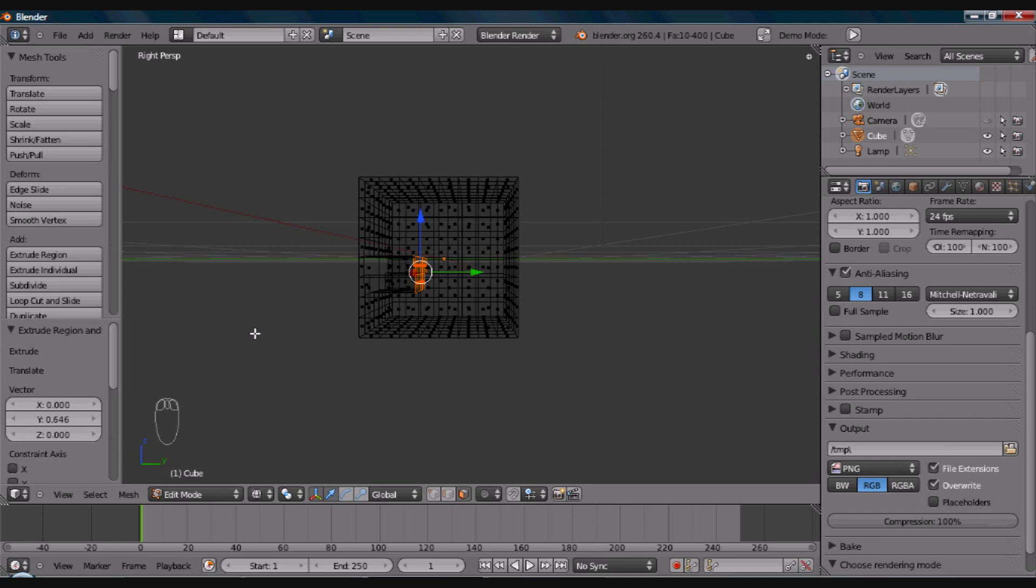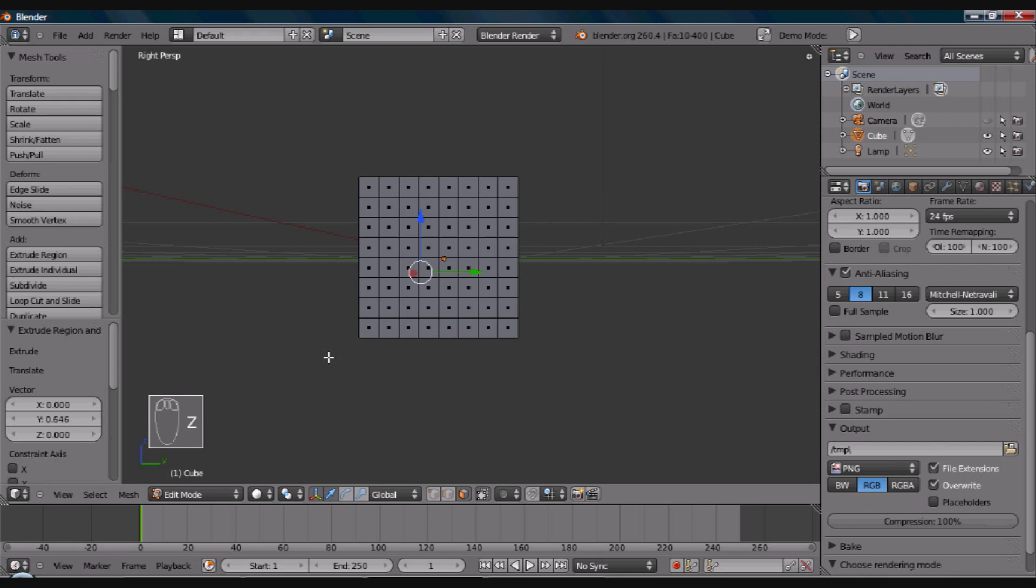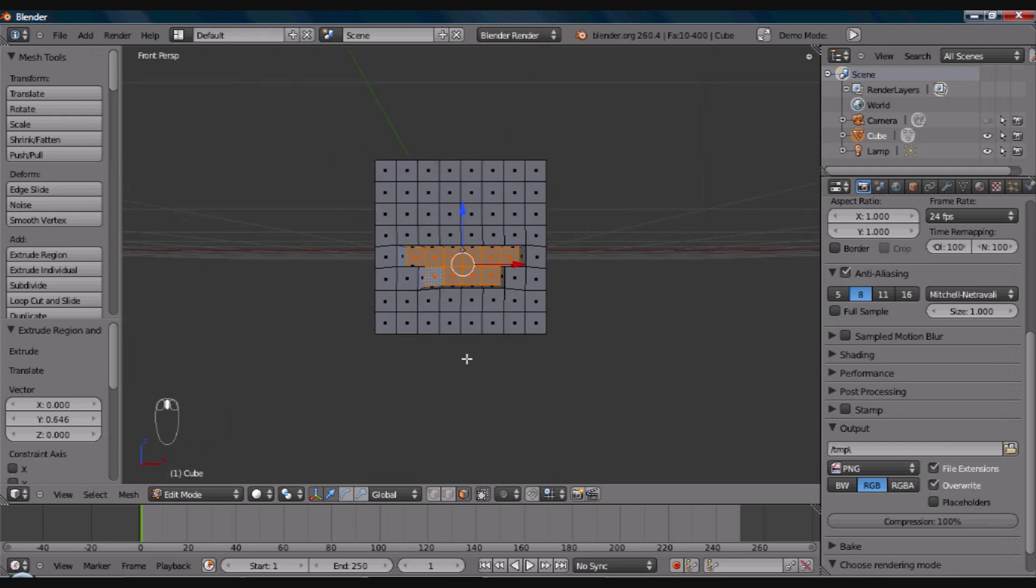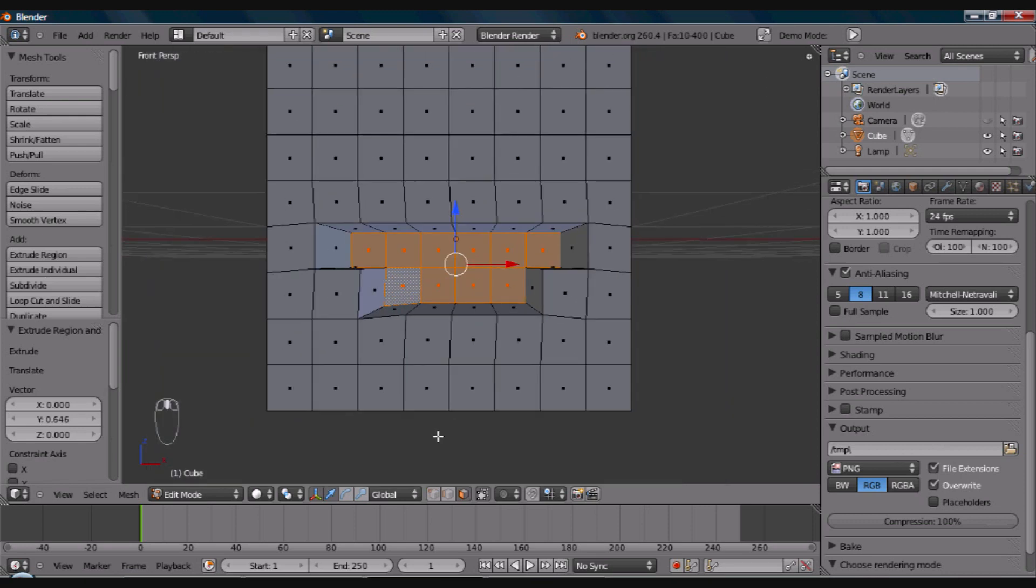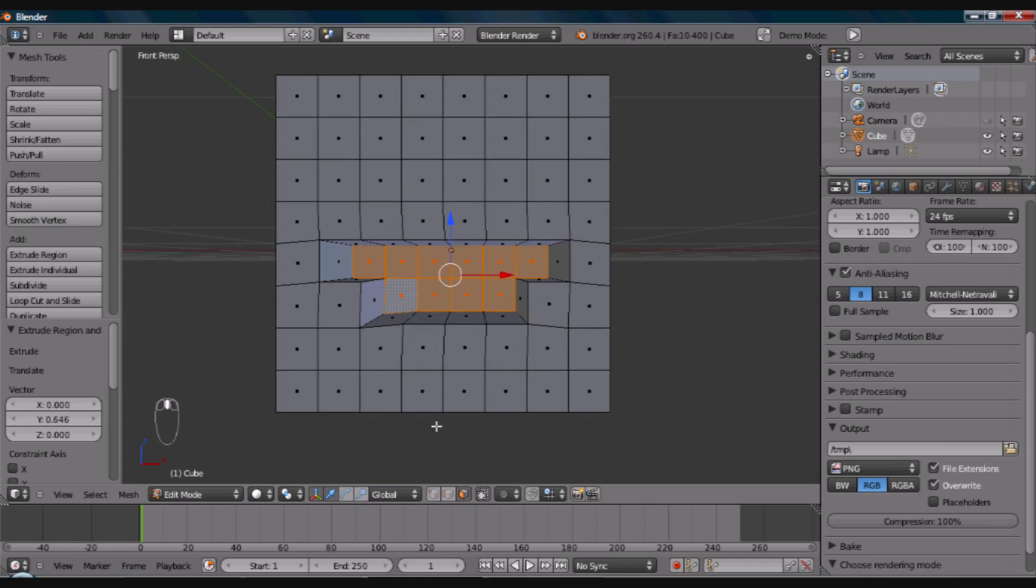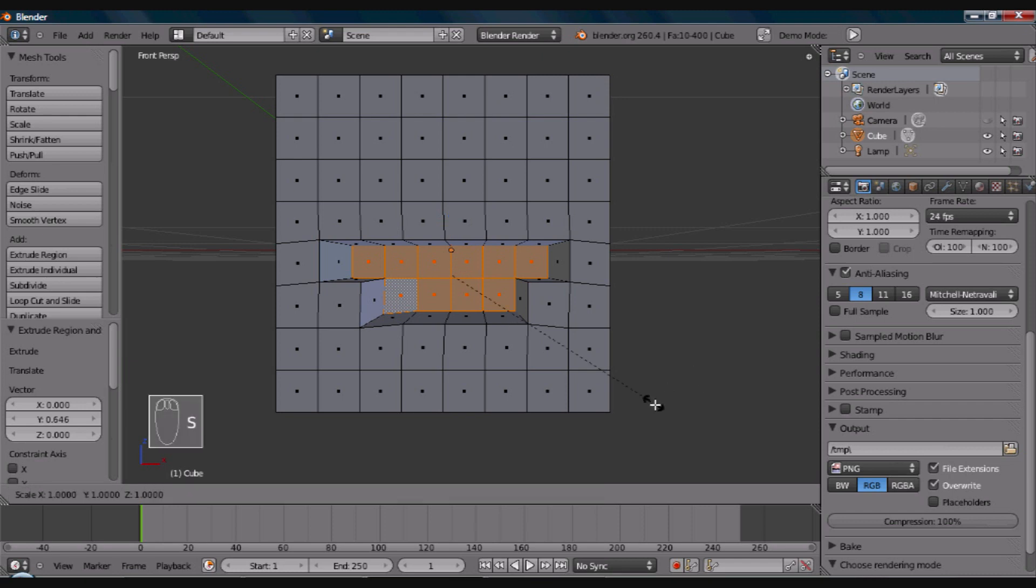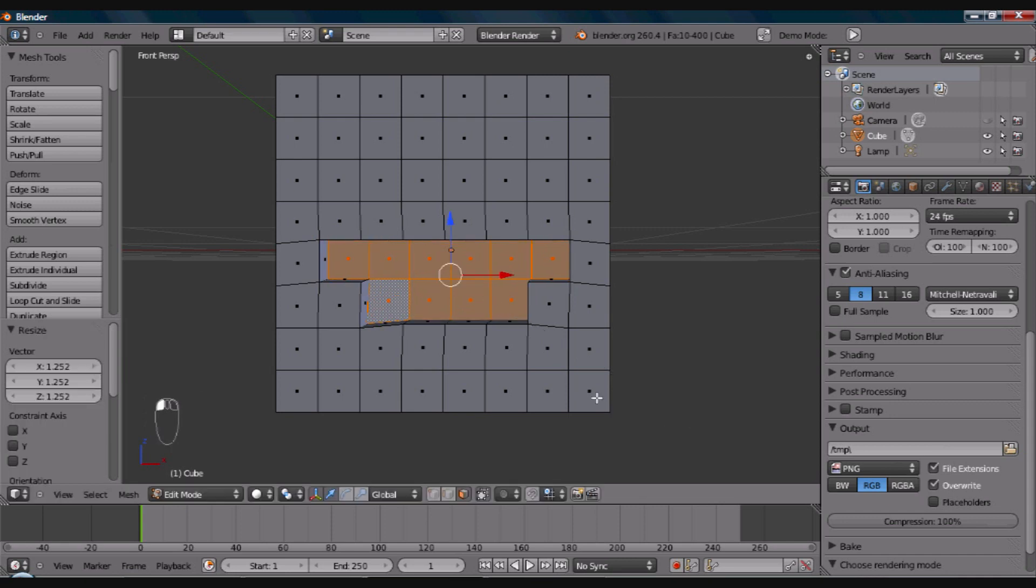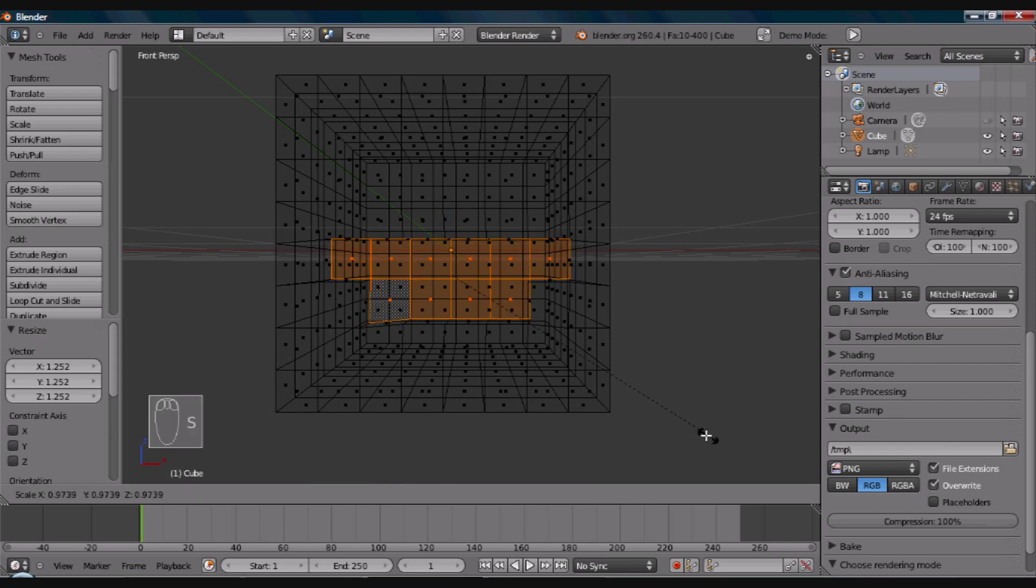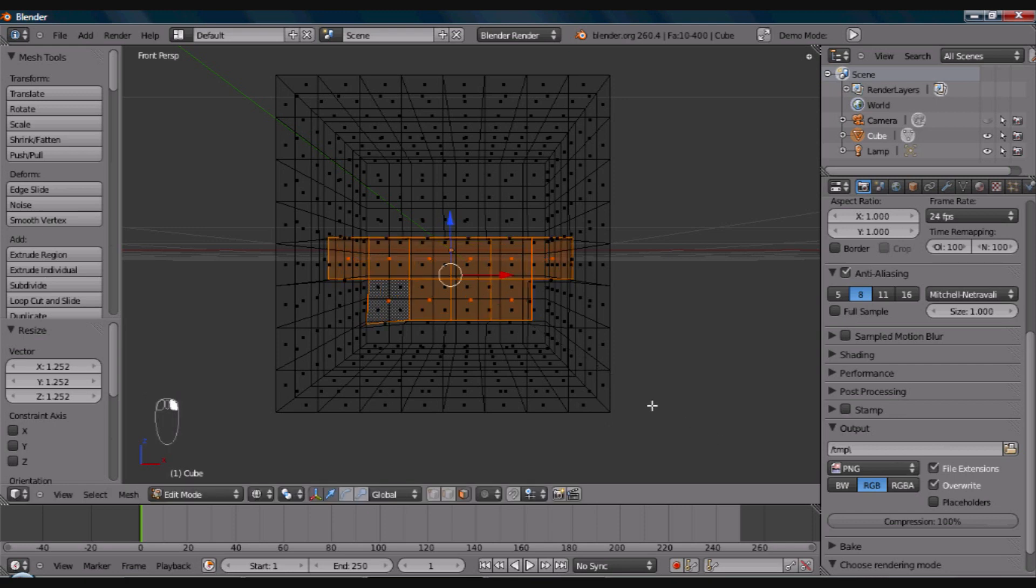But, okay, now I'm going to go back, hit Z to go back to solid view. Hit 1 to go back to face, to our front view, front perspective. And, I'm going to scroll up a little closer so you can see this. I'm going to also, I'm going to hit the S key to size it up. I'm going to size it up a little bit in the back, just to show you what that looks like. I'm going to hit S again, just there, so you can see what that looks like.